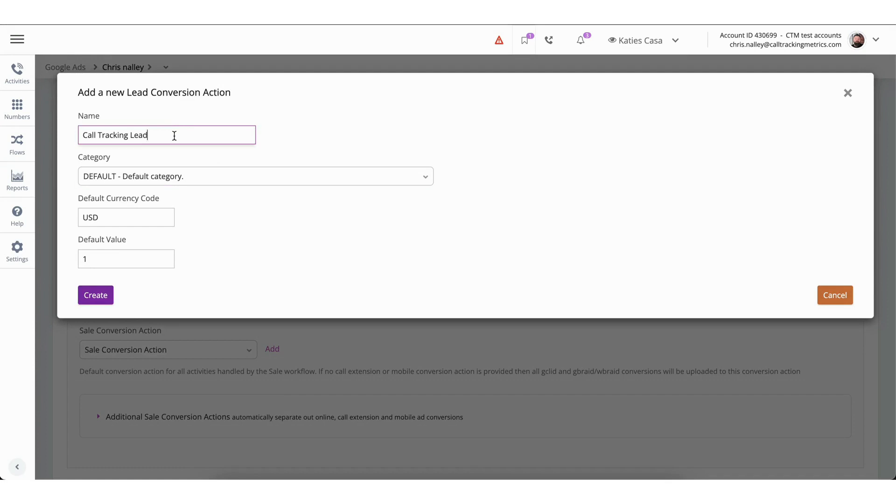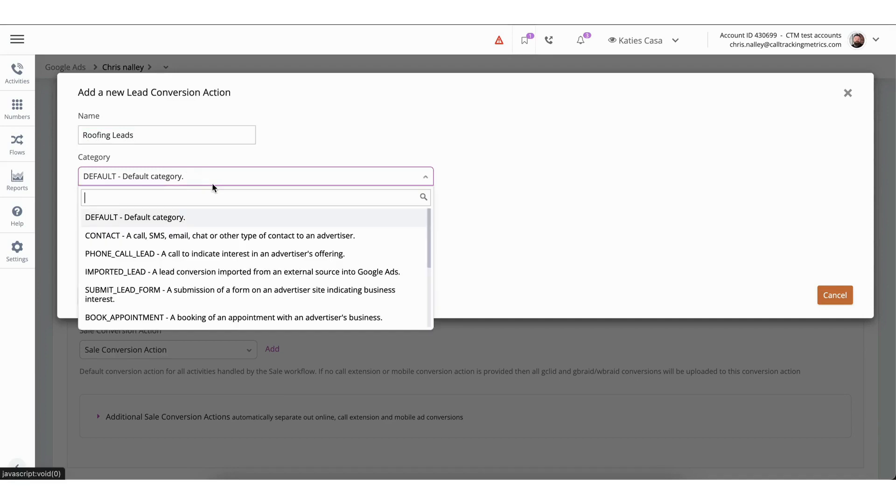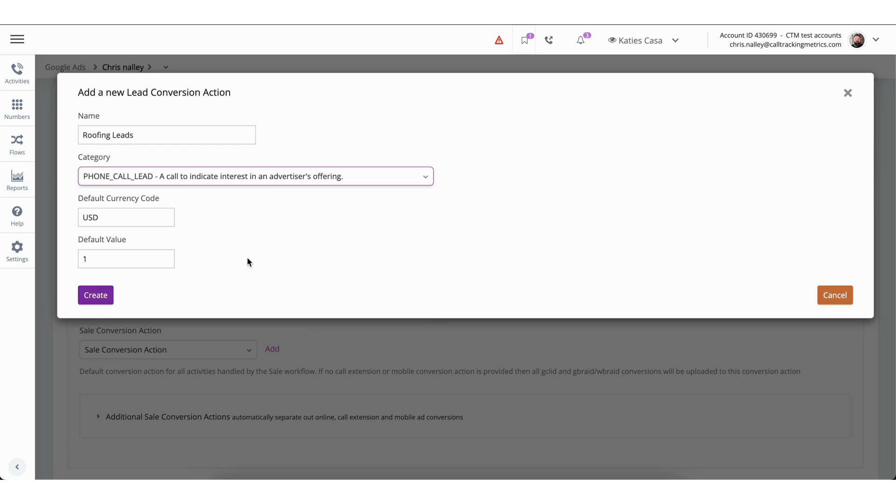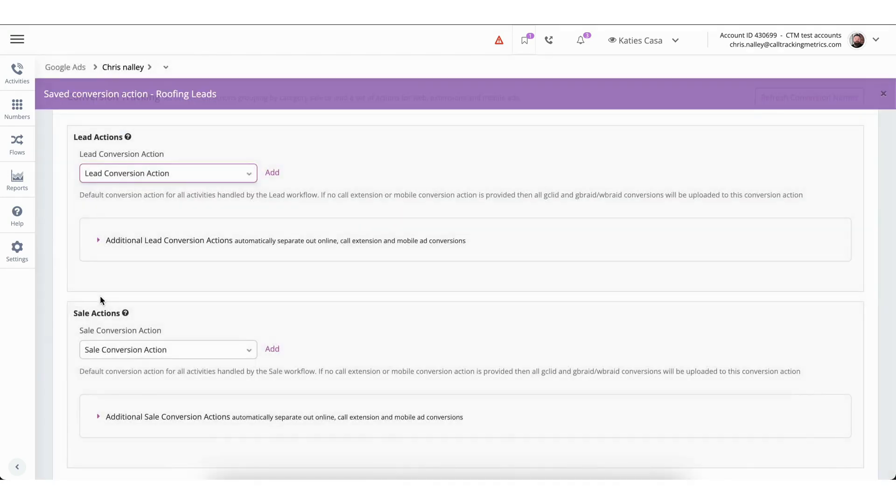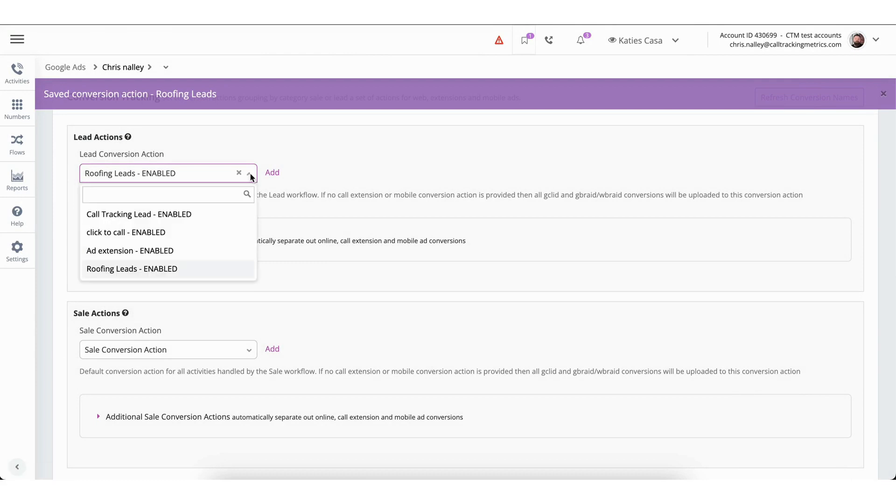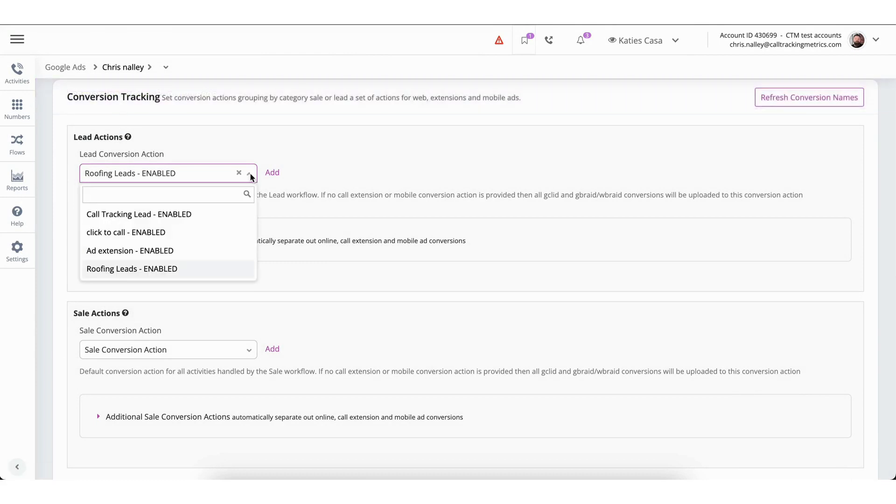When creating a new conversion action, you will first have to add a name and then select a category. You will find several categories including a default category, phone calls, forms, and more. You can also adjust the currency code and value during this setup. Once you have created your new conversion action, you will now find it as a selectable option from the dropdown on the previous page.